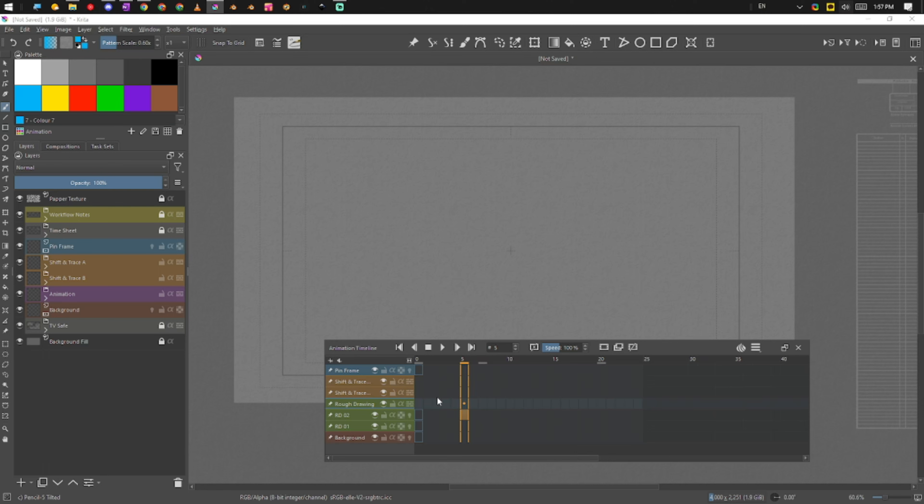I actually think Krita deals with this, considering that it's a raster-based oriented animation program. I feel like it deals with it actually not too bad, pretty well.